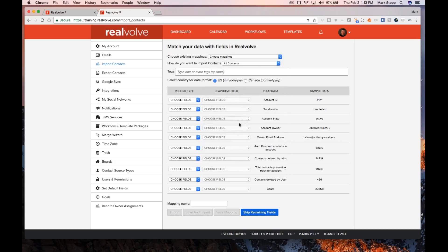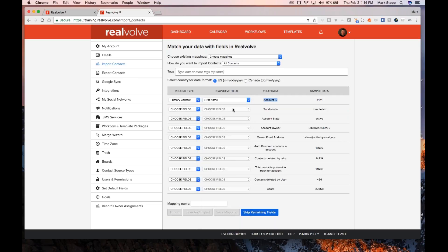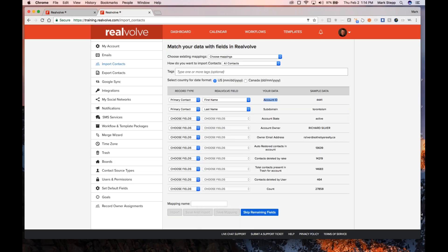I do recommend that you go through and figure out what each field is. You can see the label of the column that came in, and it would have things like first name, last name, address, city, state, zip. You go in and say this is the primary contact first name, primary contact last name. So you figure out what the column is and map it to the associated field.